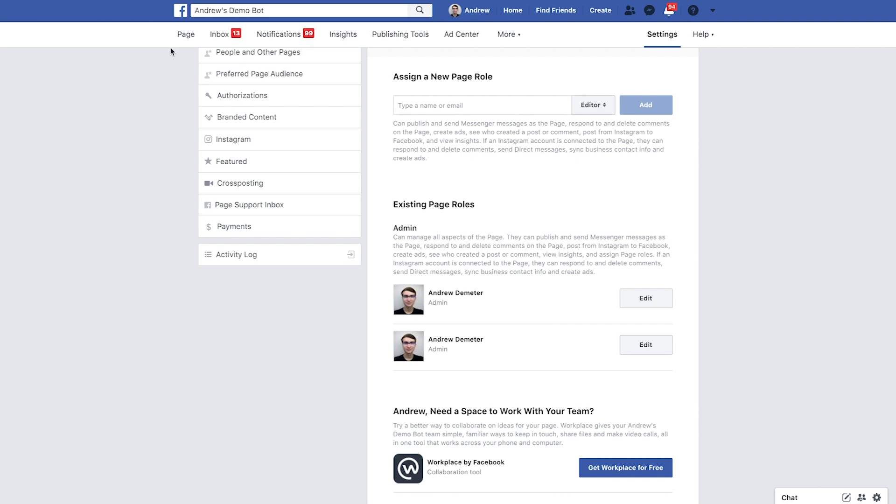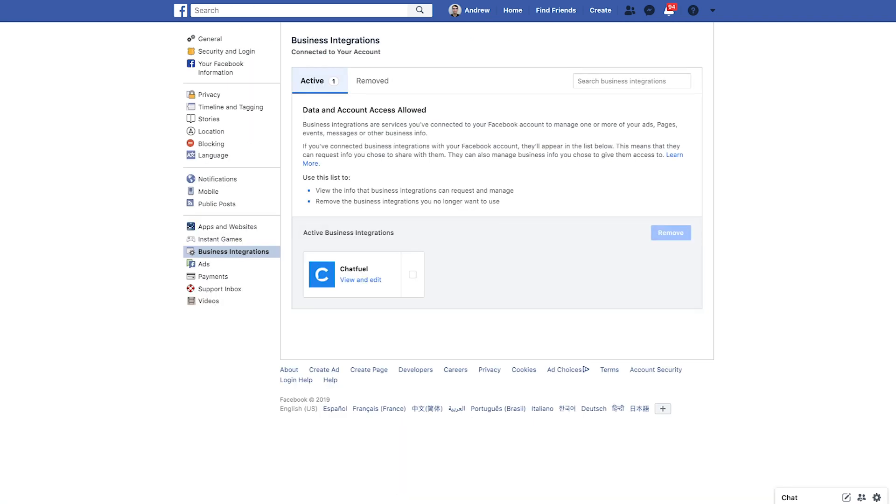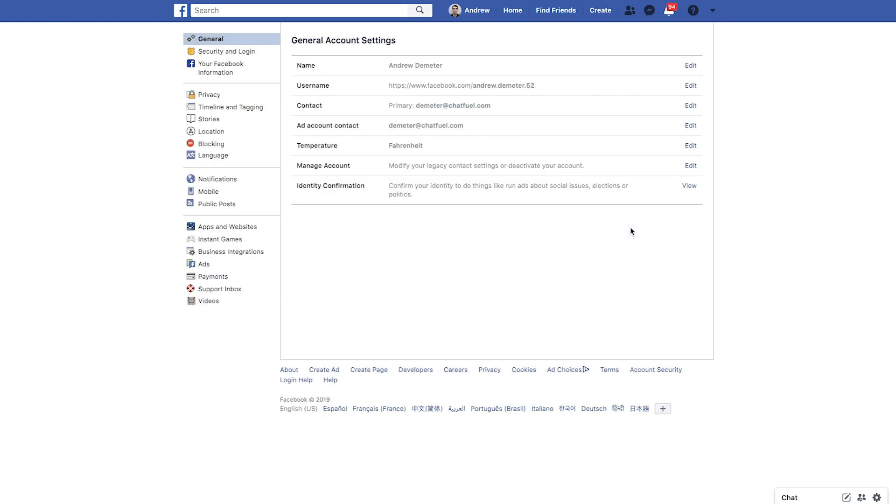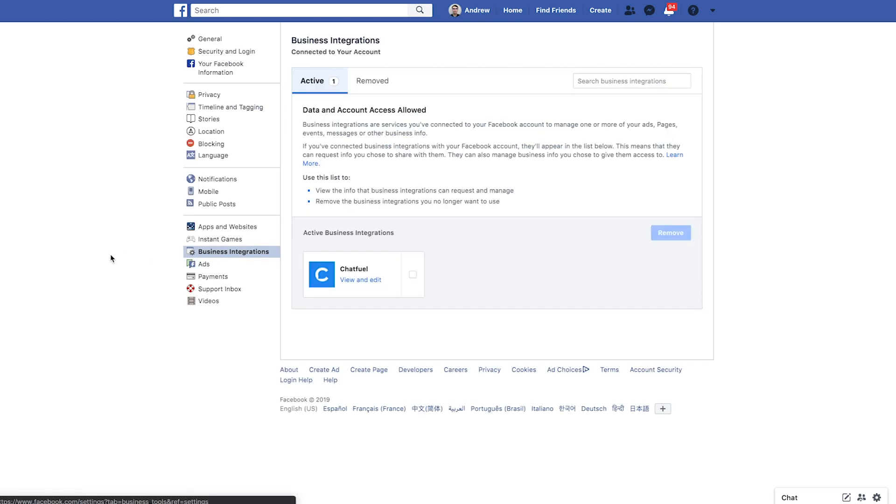Next thing is we want to go into the business integration settings. Now to get here, this is not specific to your Facebook page. So all you have to do to access this is click on this upside down triangle here, click on your settings and business integrations.